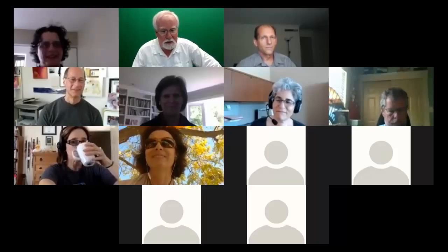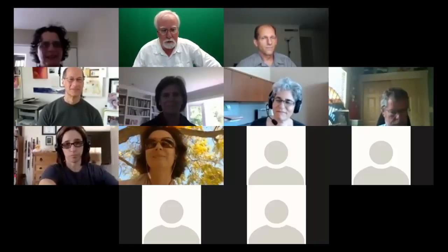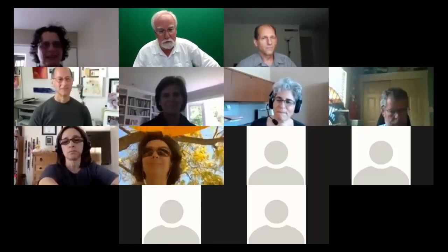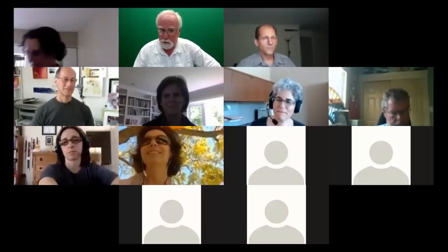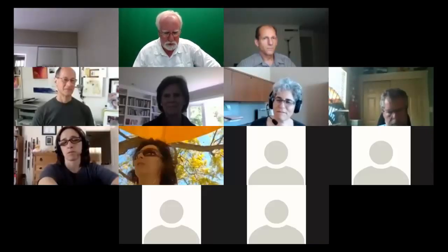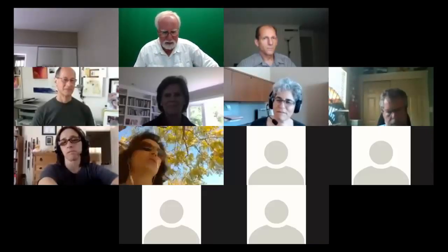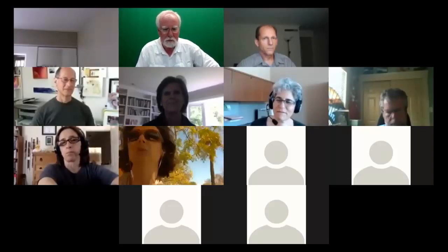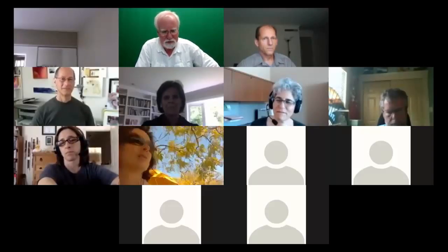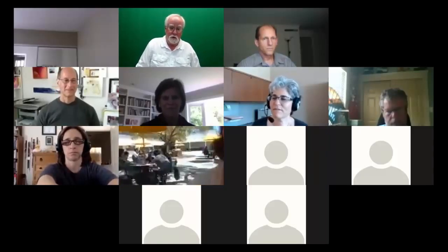Dave notes this illustrates another bit of Zoom's power - Claudia appears to be using her phone from an outdoor location, possibly without Wi-Fi. Claudia confirms she couldn't find a room and is in a sitting area. Dave remarks he couldn't have arranged that demonstration any better - Zoom works just about anywhere.